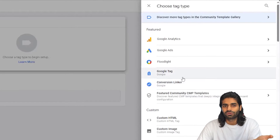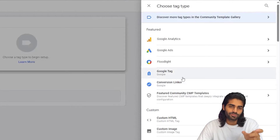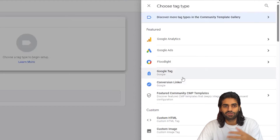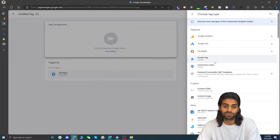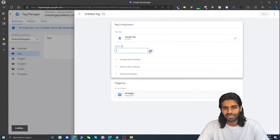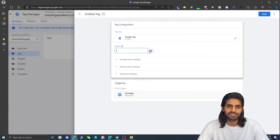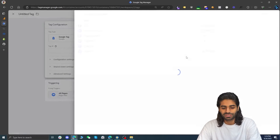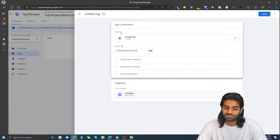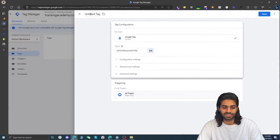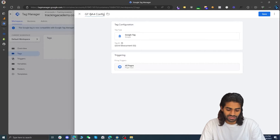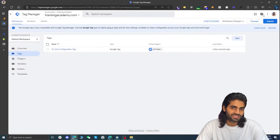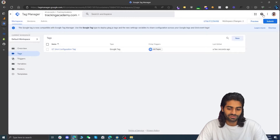If you're using an older version of Google Tag Manager, you might see an option for a Google Analytics configuration tag, however that will soon be replaced by Google Tag. Once you click on Google Tag, it will ask for a tag ID. Select the variable where we have the GA4 measurement ID. Rename this tag to gtag GA4 configuration tag. By doing this, the configuration tag should be firing on all pages.